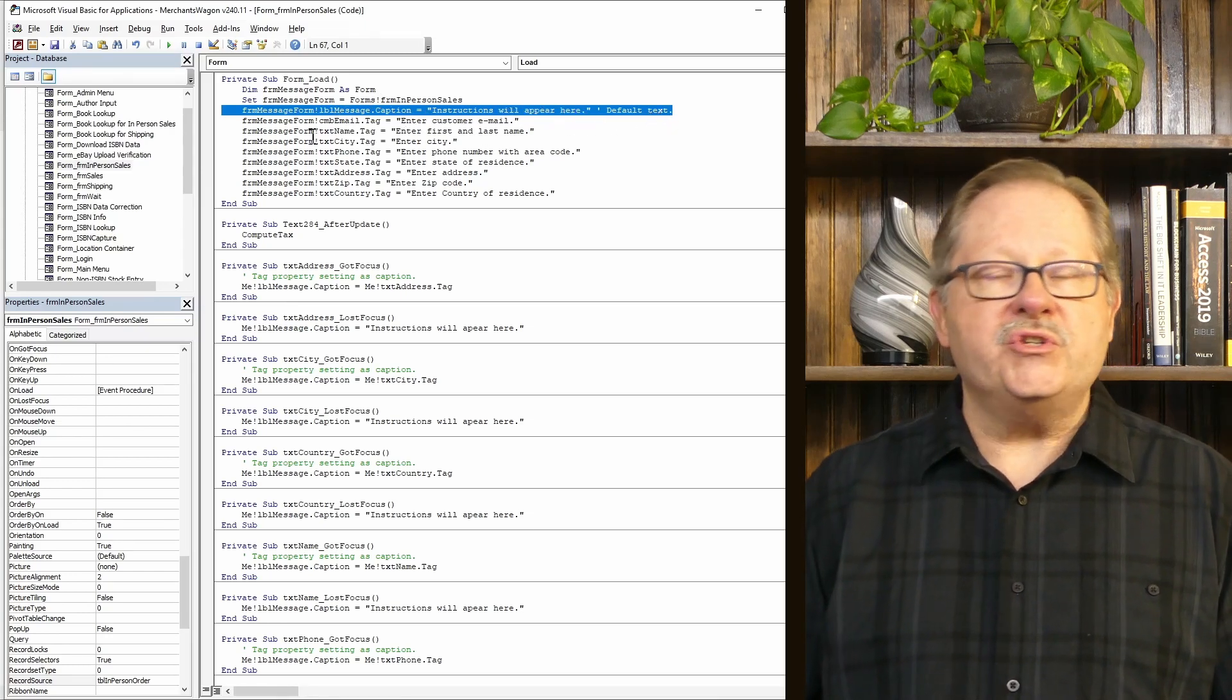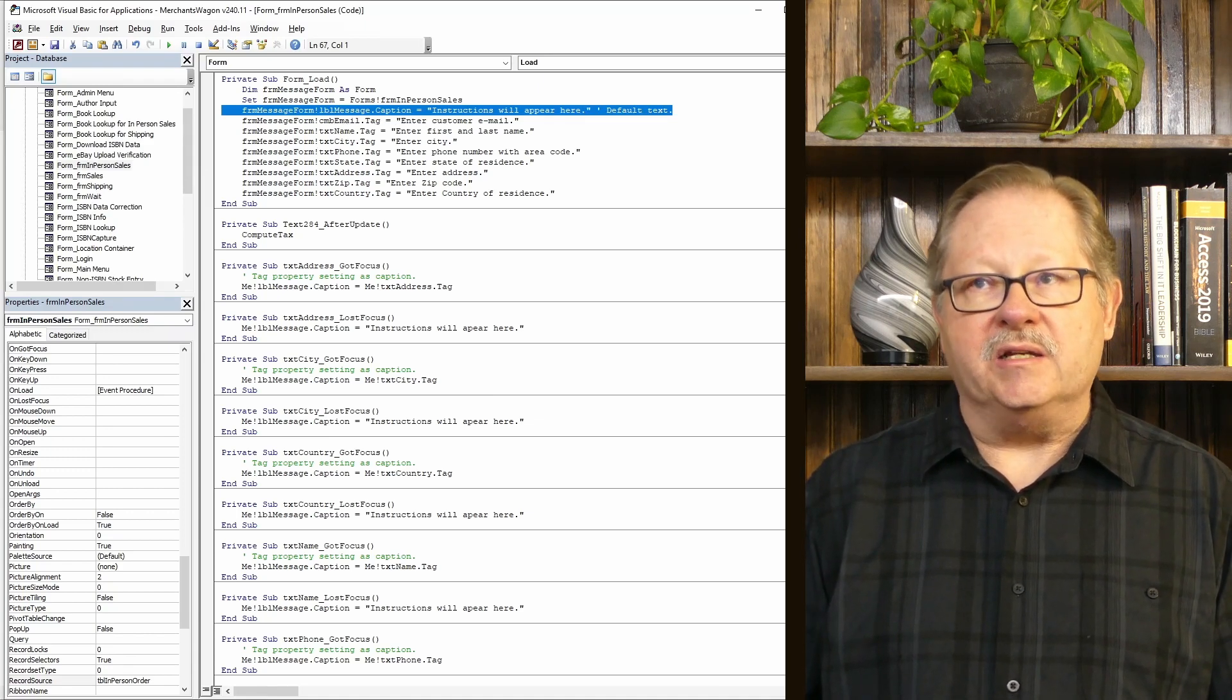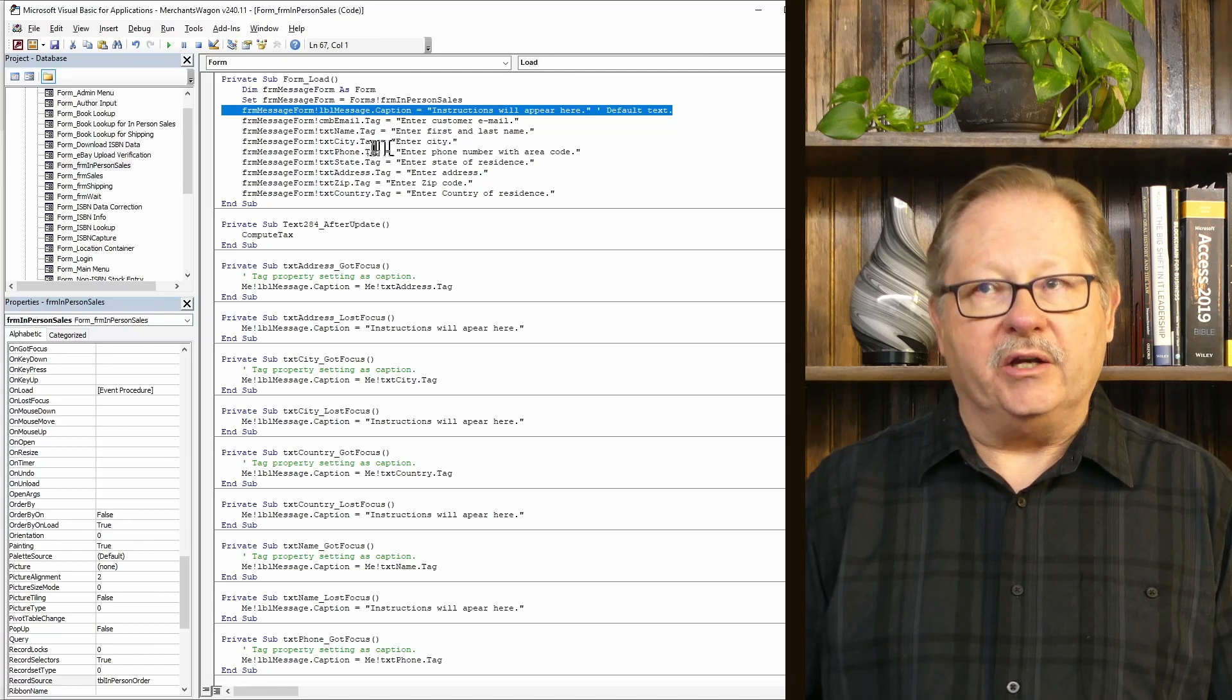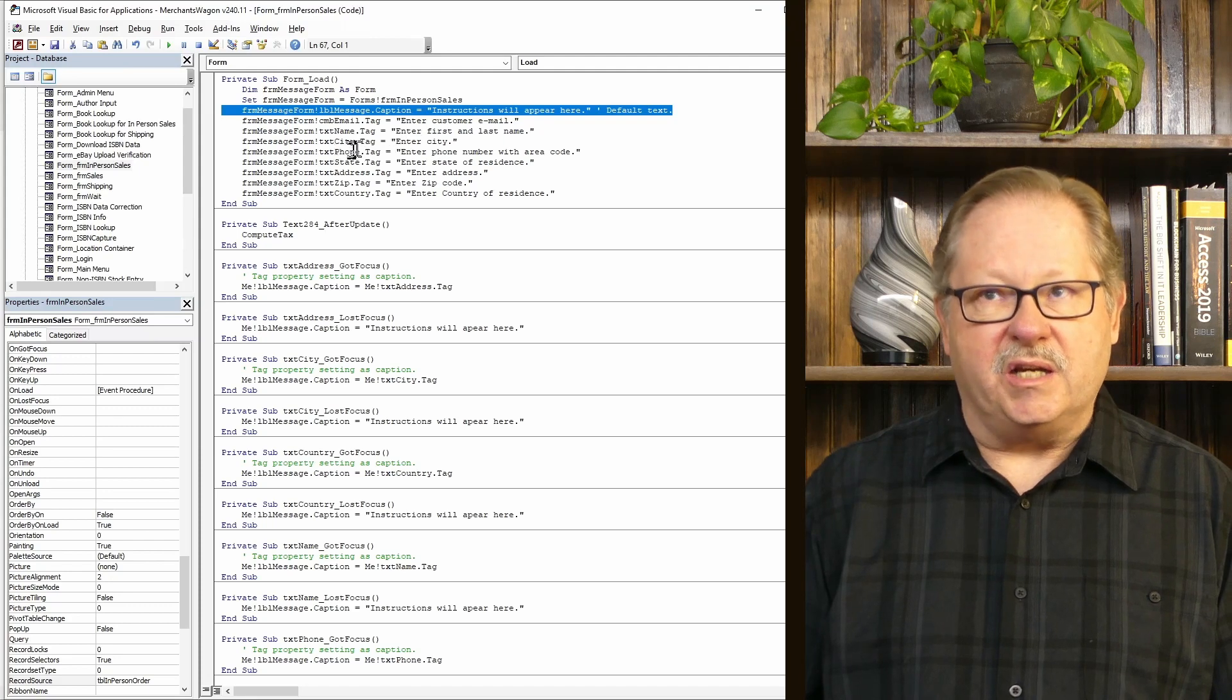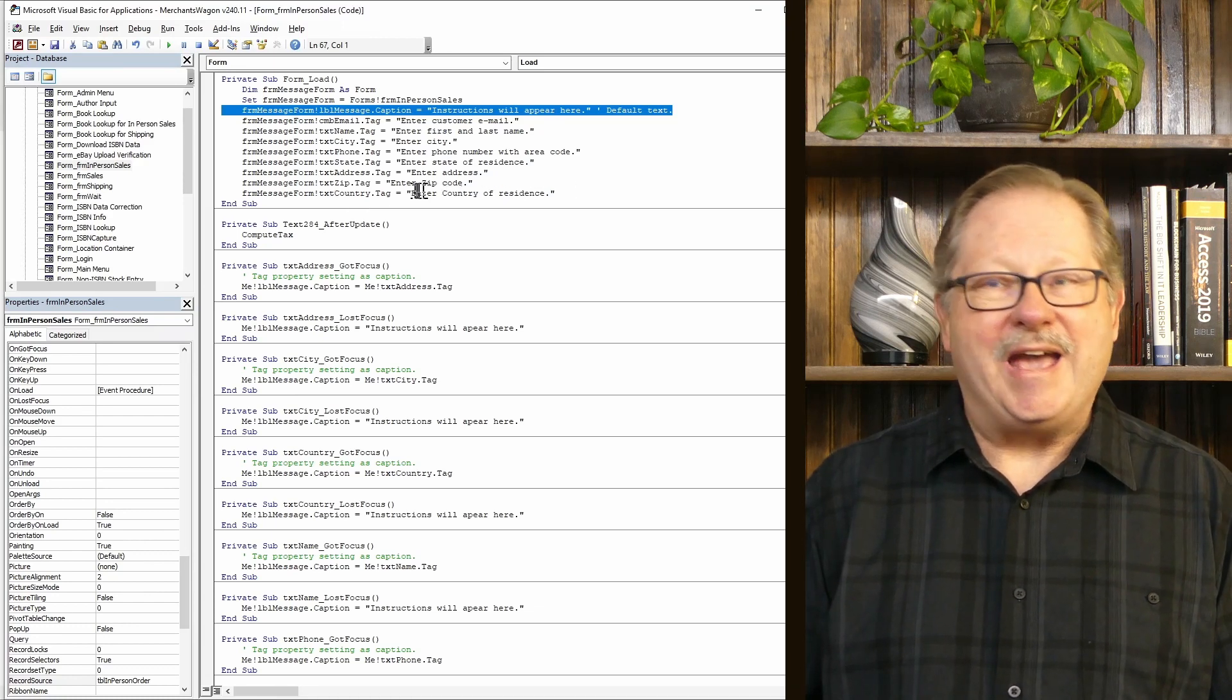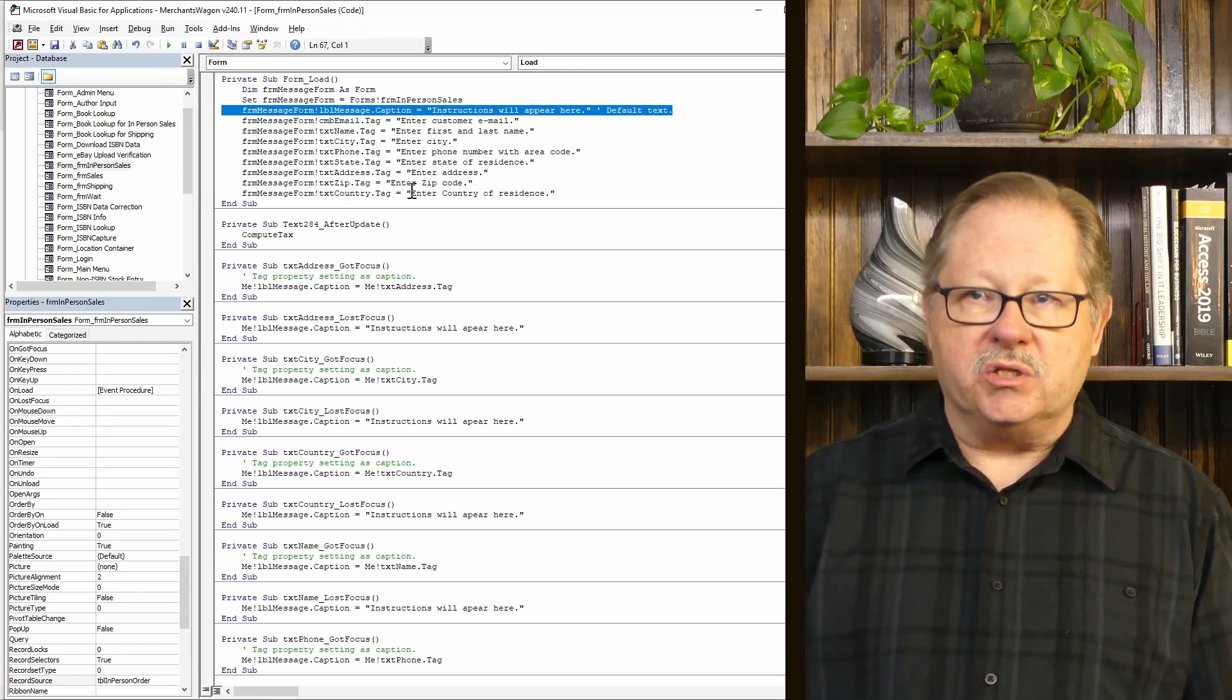Then I'm just setting some variables. That combo box, that email combo box, I set the tag for that as 'enter customer email.' I set the text_name tag to 'enter first and last name.' And so on it goes - my city text box, my phone text box, state, address, zip, country - all of those I've given a tag to. Now with all those tag properties set, how do I actually use them?